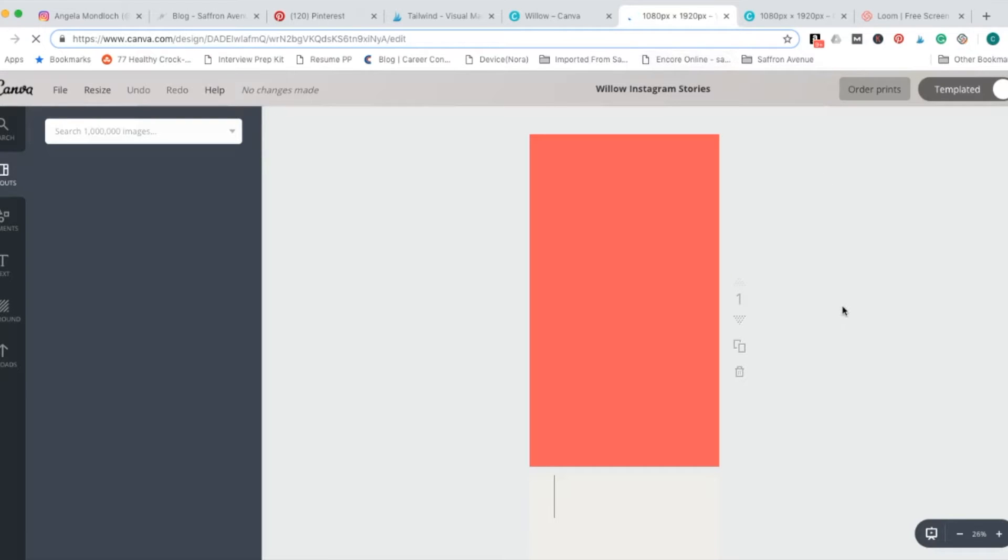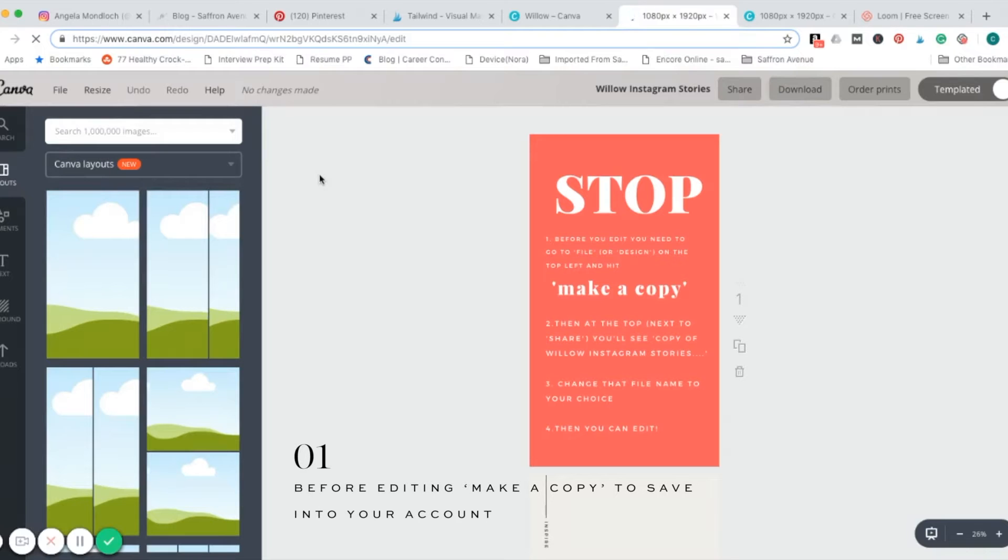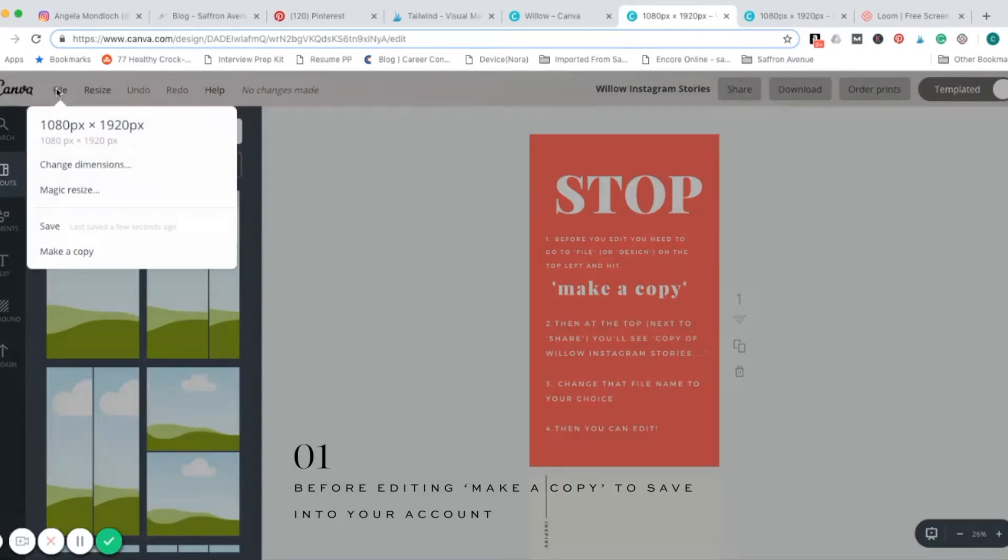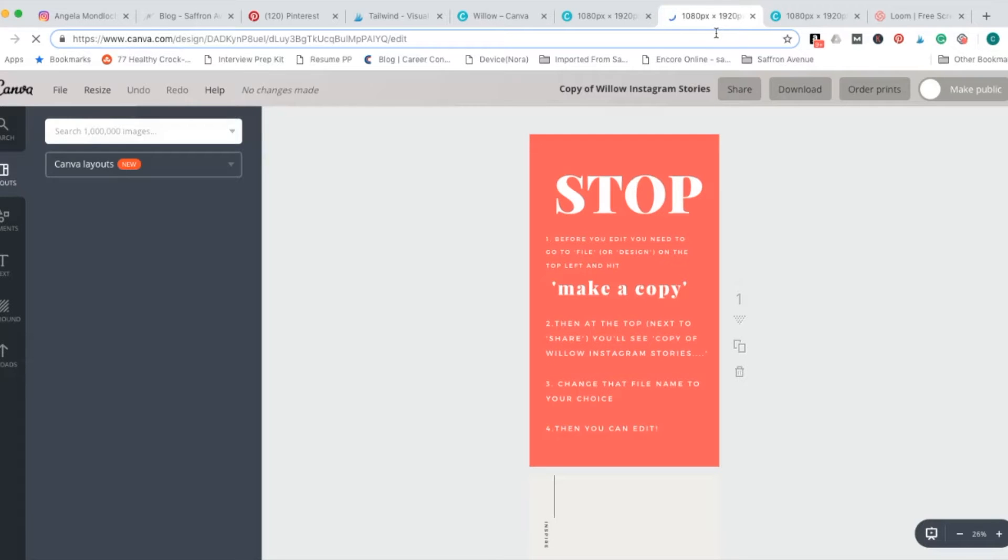Before you get started on anything, you first need to make a copy of this. So head on over to file, make a copy, it'll open up another new tab. And this is the one to edit.